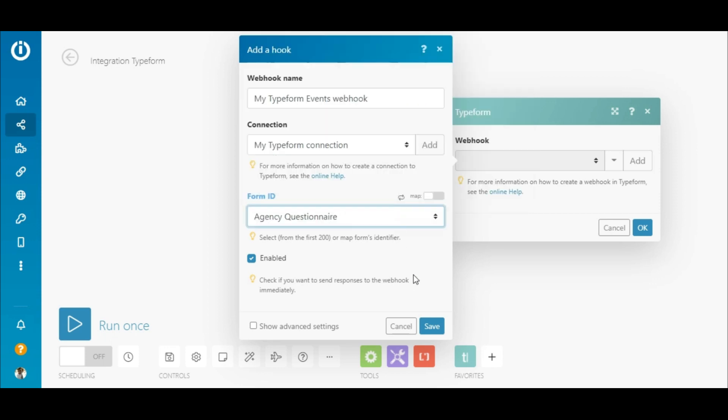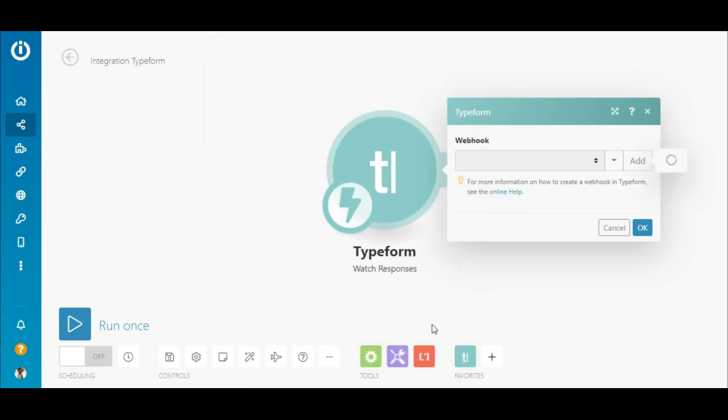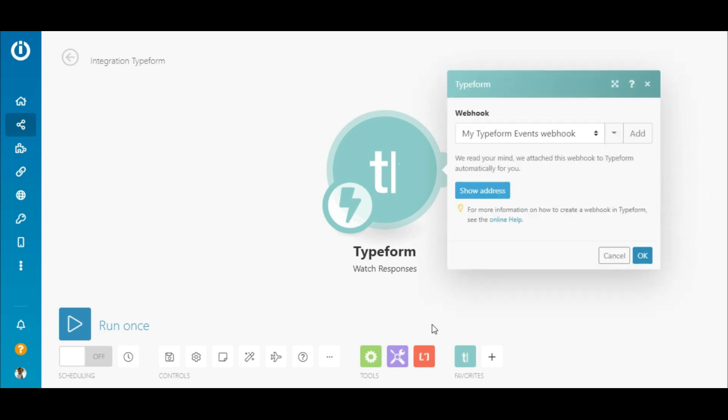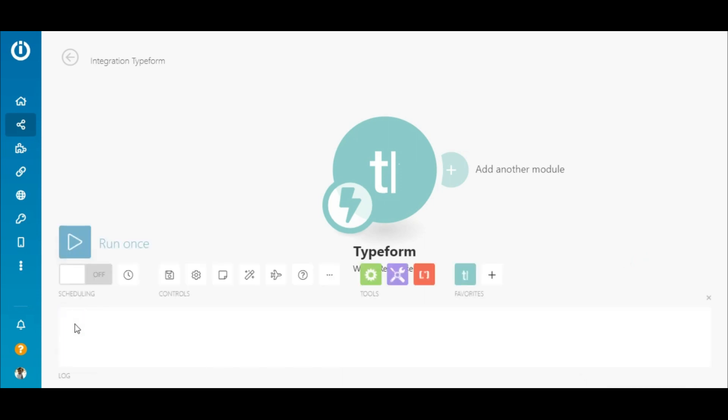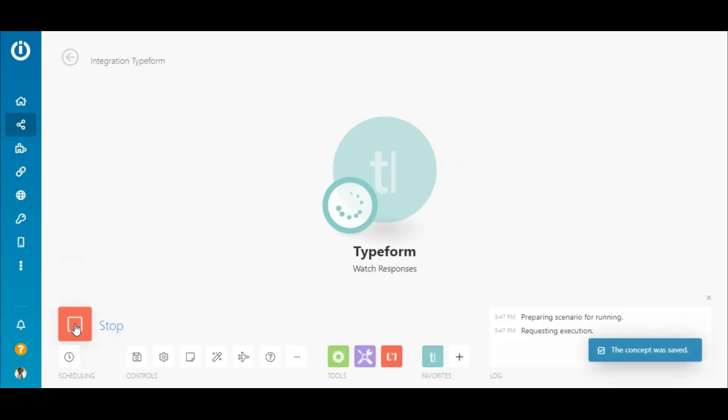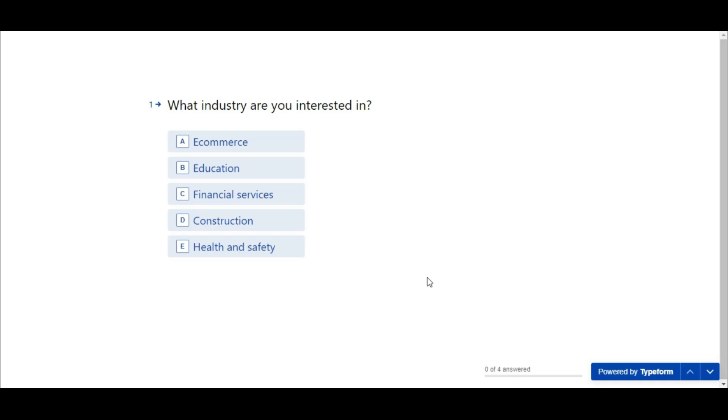Once the webhook is added, IntegraMAT attaches it to Typeform automatically. Now, IntegraMAT needs to learn the data structure of the form first before I can add the next app. So to do that, I'll hit the Run Once button here. Then go over to Typeform and submit the responses on the form that I'm watching.